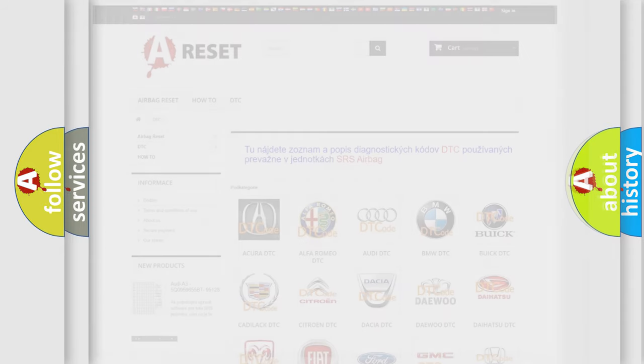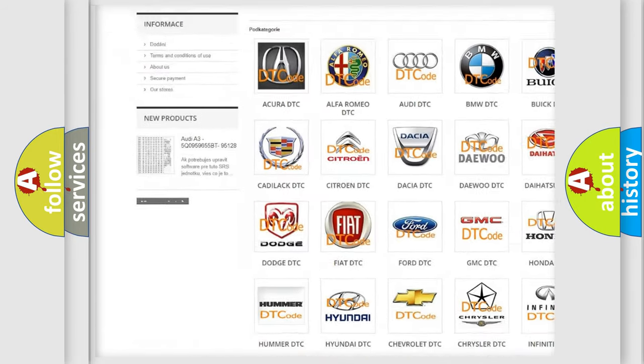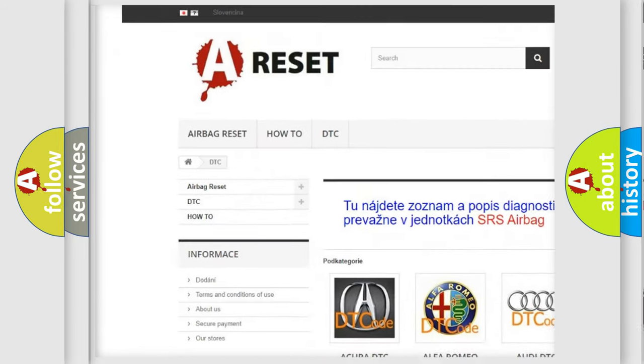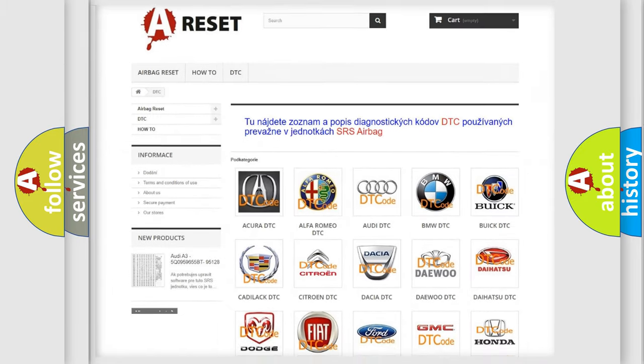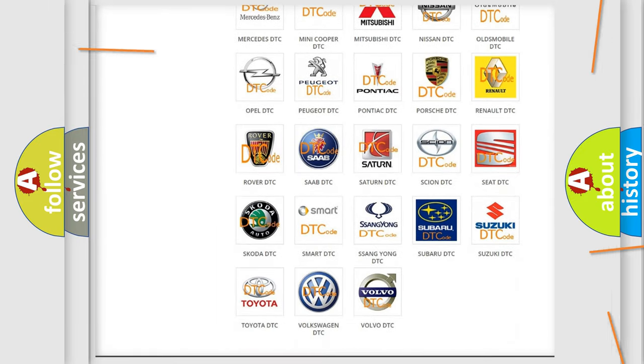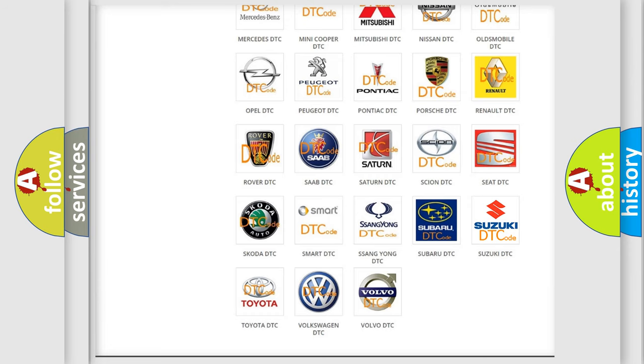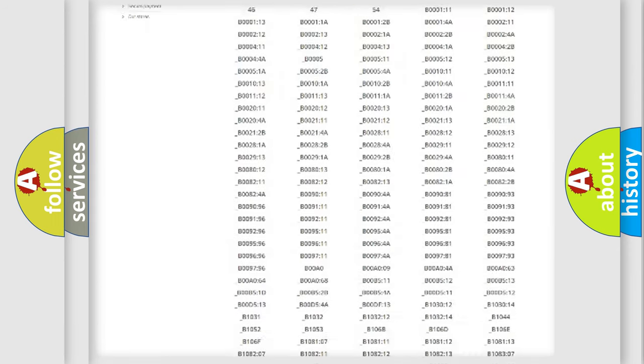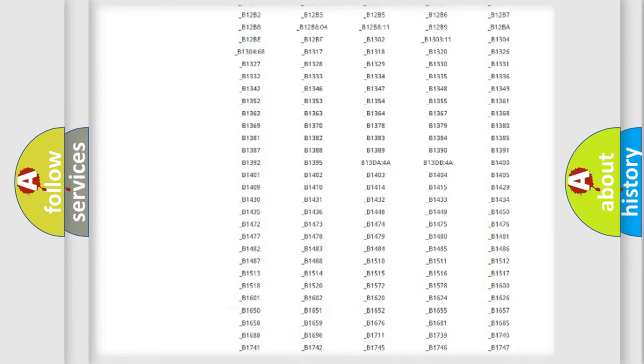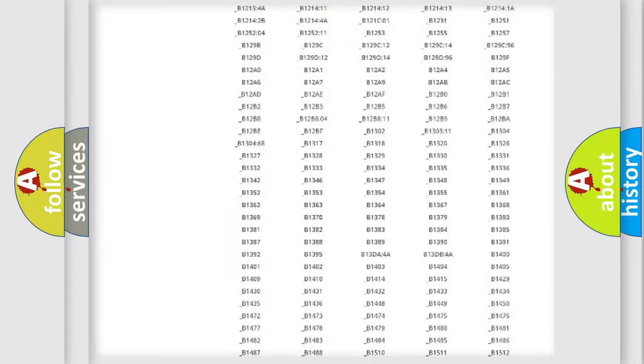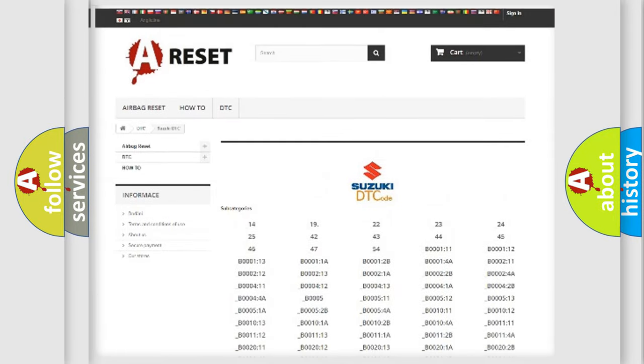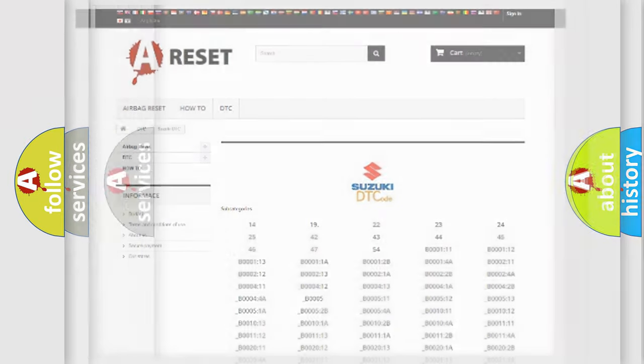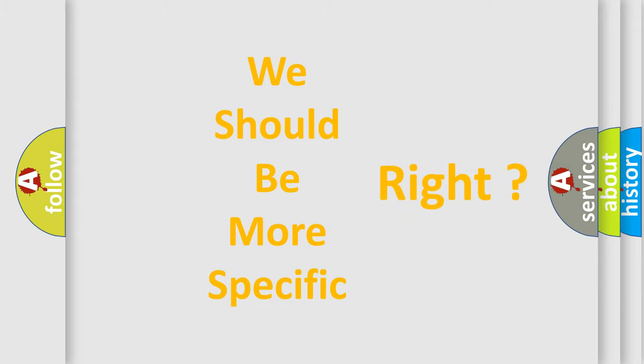Our website airbagreset.sk produces useful videos for you. You don't have to go through the OBD2 protocol anymore to know how to troubleshoot any car breakdown. You will find all the diagnostic codes that can be diagnosed in Suzuki vehicles, and many other useful things. The following demonstration will help you look into the world of software for car control units.